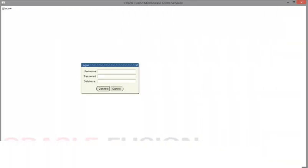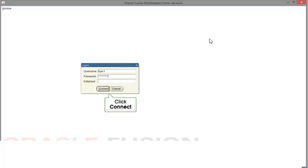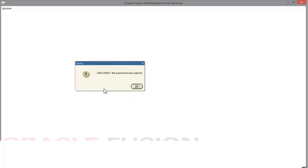When prompted to log on, enter your Banner username and the temporary password you received. Continue by clicking on the Connect button. When the password has expired warning displays, click the OK button to continue.